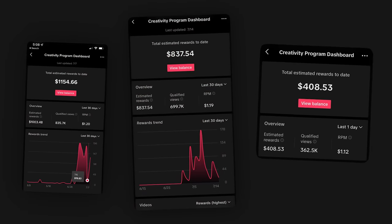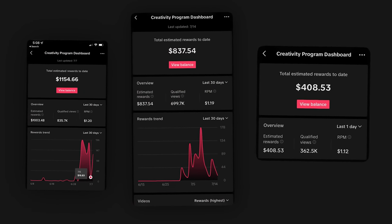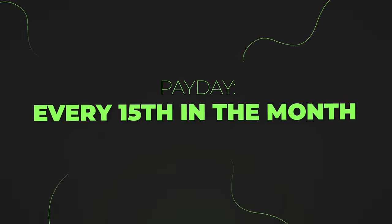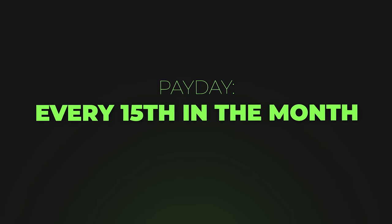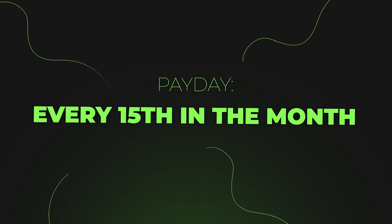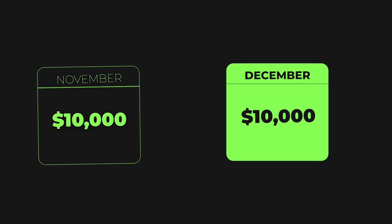To actually earn money from your TikToks, they need to be over a minute long. So unlike YouTube, not all of your videos are gonna be eligible to earn money, but those that are eligible are actually gonna make hundreds or thousands of dollars if you do it correctly. Keep in mind that the payday for the Creativity Program beta is every 15th in the month. So if you make $10,000 in November, you will be paid on the 15th of December.